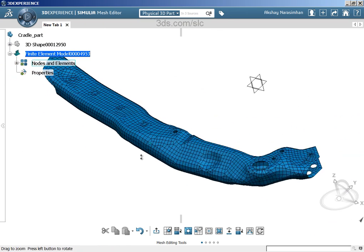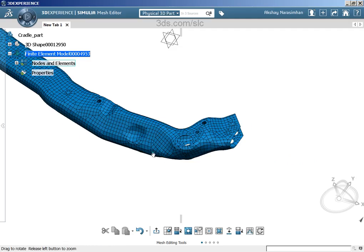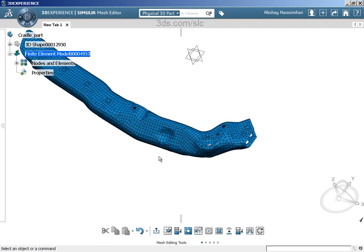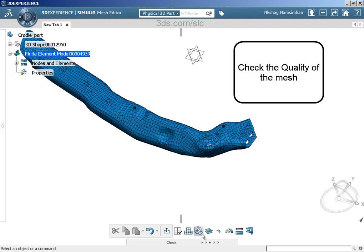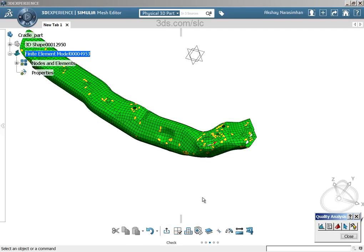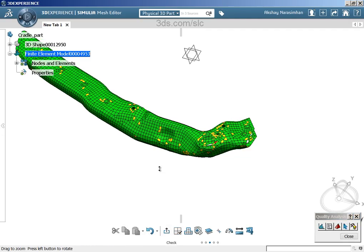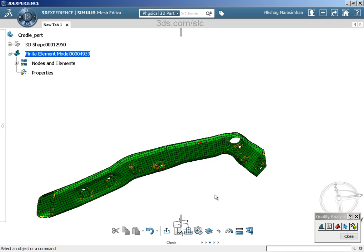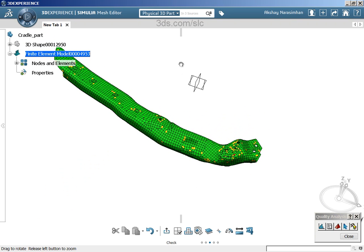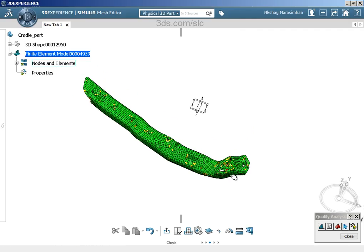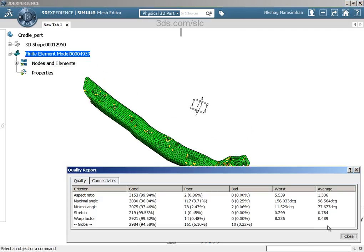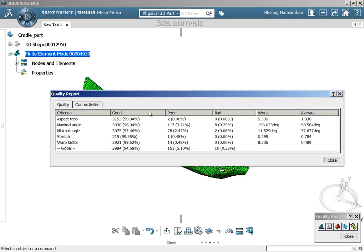Looks like we fixed all the issues that we had in the mesh. Now, you wanted to check the quality of the mesh. Right? Yes. Let's go and do that too. Let's go to check. Now, we've already checked for interferences. Now, let's go and do a quality analysis. Just by visually seeing, it looks okay because most of the mesh is green, which means it's a good quality. You can always go and do a quality report just to see what are the hard numbers that actually comprise this mesh. You can see that 94.58% is all green, which means good quality. Poor is yellow and bad is red. You have 10 bad elements and you have 161 poor elements. Let's see if we can improve this quality a little more.